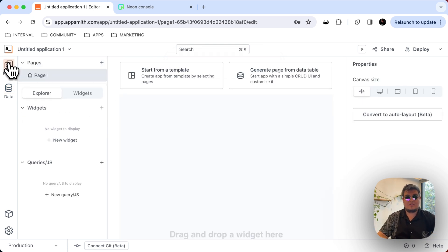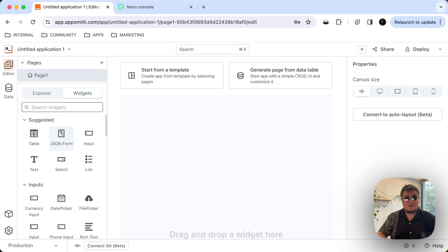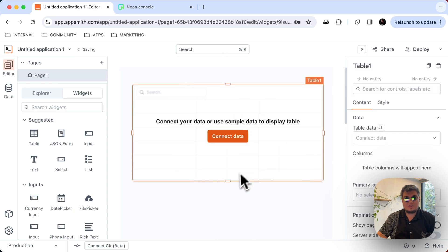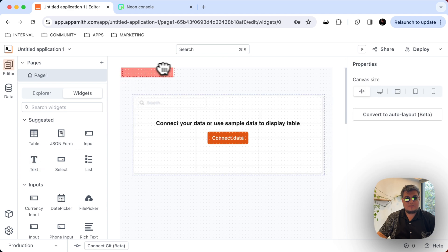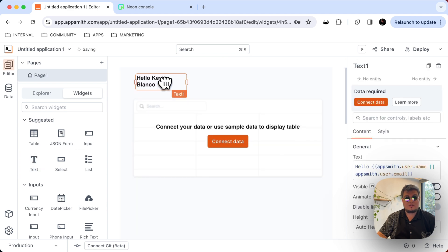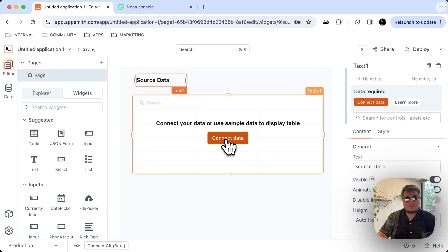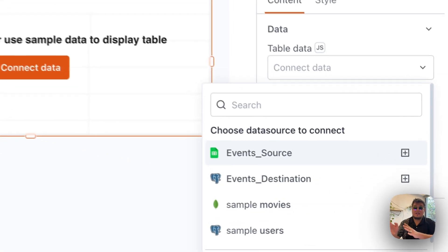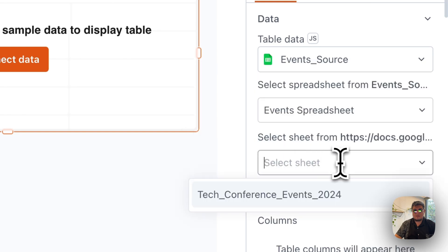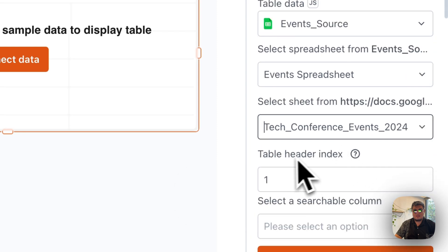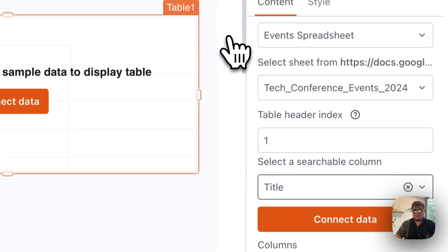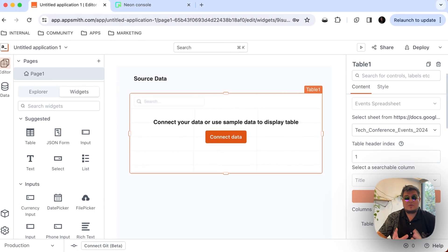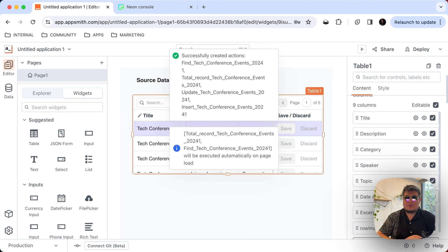Let's do something on the editor, so we prepare for the second step on this demo. Let's actually see the data from those specific tables. So I'm going to bring a table widget into the canvas. And I'm going to put a text widget here to say that this is going to be our source. Source data. And let's connect the data from the event source, the event Google Sheet source. Now let's select the events spreadsheet and what sheet we want to bring. We're going to bring the Tag Conference Events 2024, the table header index, that's fine. And then what's going to be for the searchable column, which is going to be the title. So that's it. Here we will be able to sneak peek the data that we got from the spreadsheet.